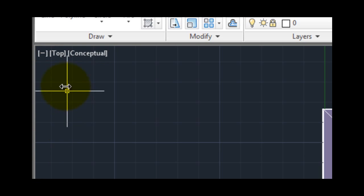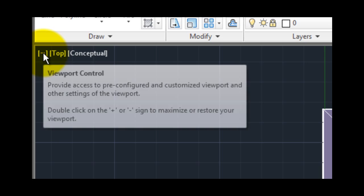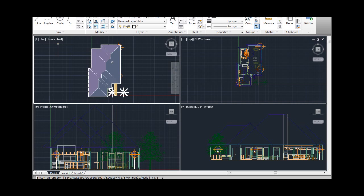The viewport control provides access to pre-configured and customized viewports as well as other viewport settings. Notice that when there are multiple tiled viewports the viewport controls appear in each viewport.